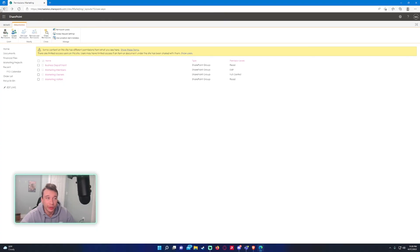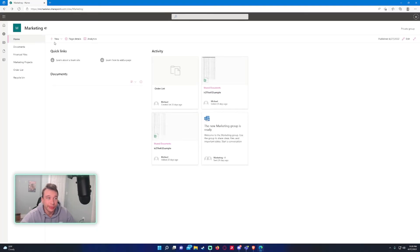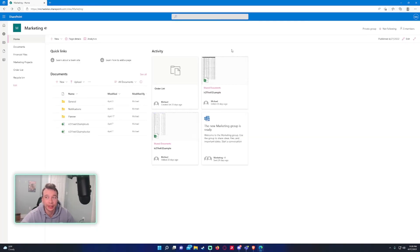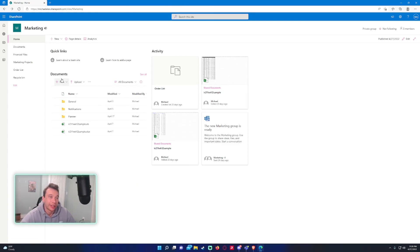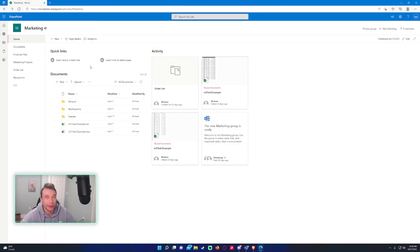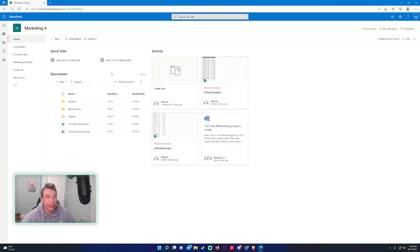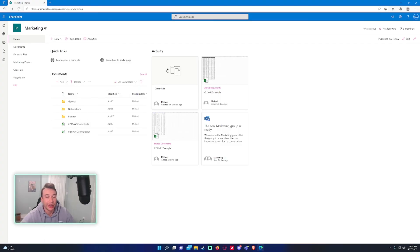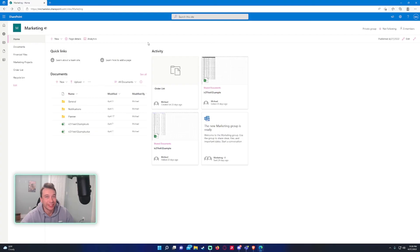Since everything inherits everything on the main site, I don't have any special permissions on the document library or anything. They'll be able to access the whole site. If you have sub sites which don't inherit the parent site, you'll go ahead and add that SharePoint group to that sub site if you want them to have access.